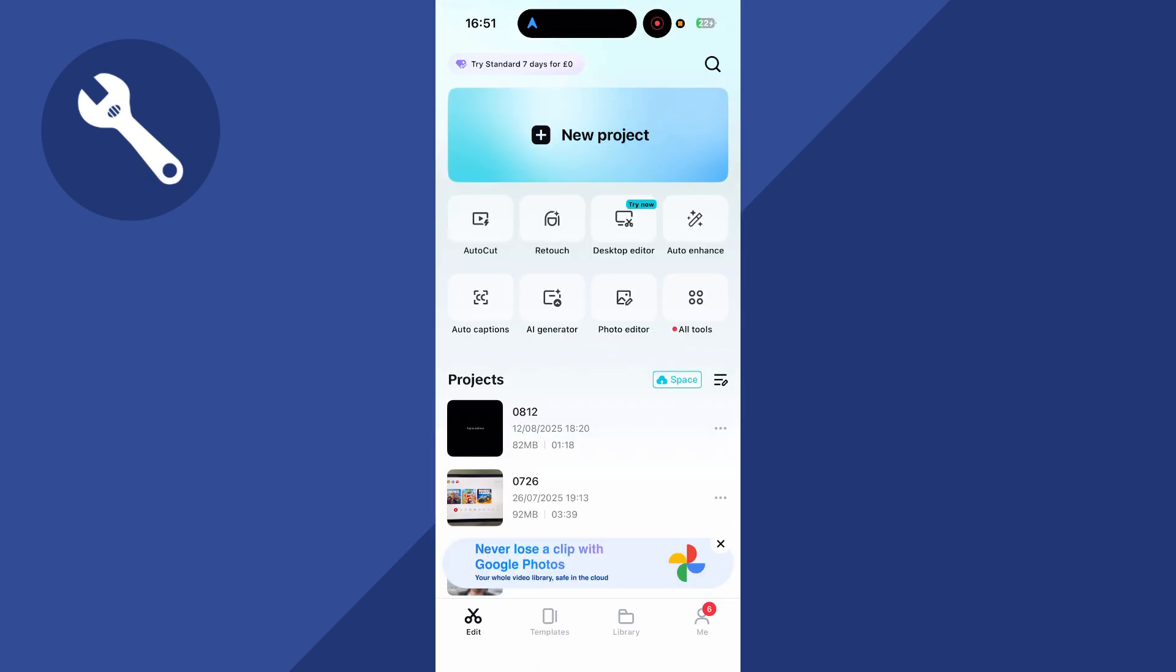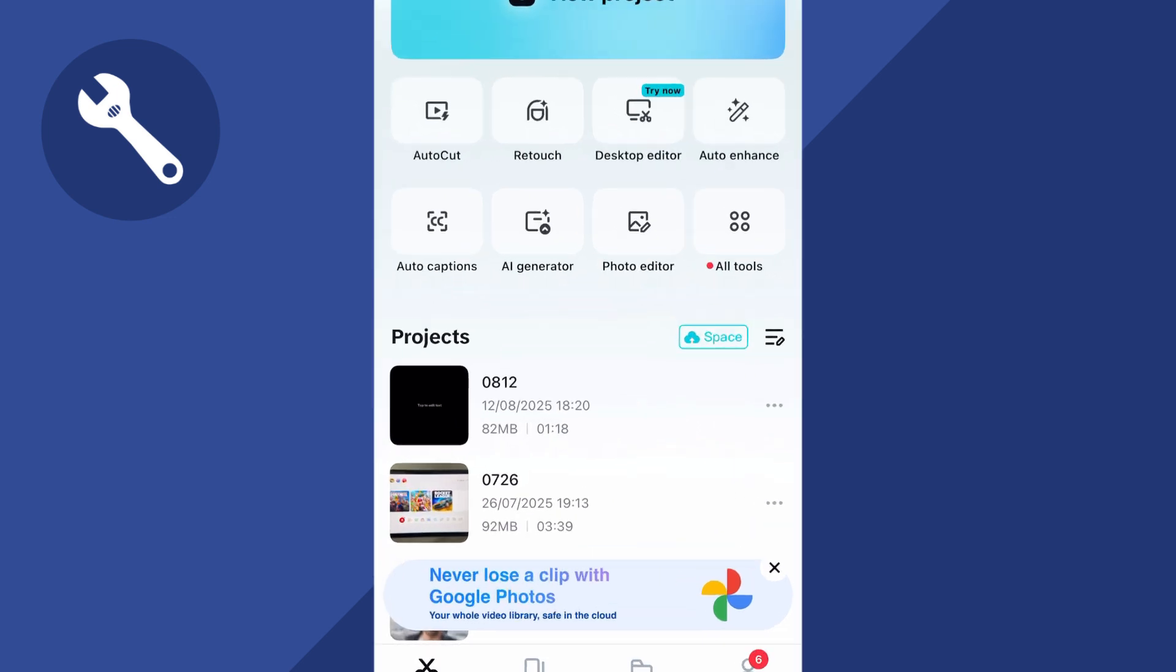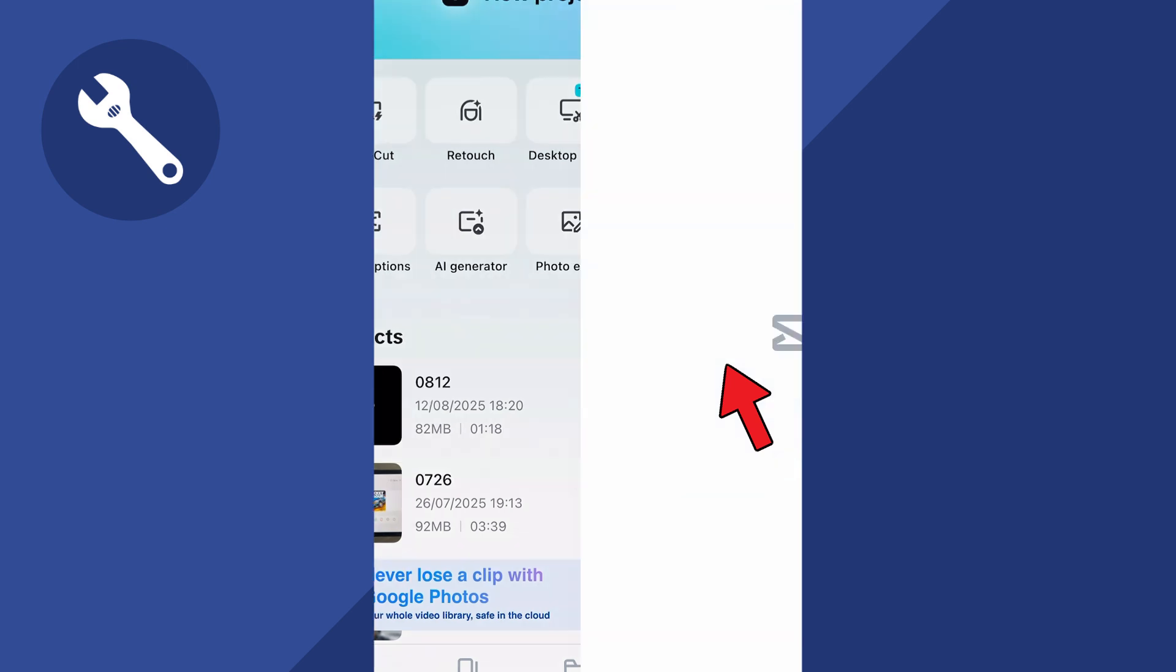Now once you've opened up CapCut, click on edit in the bottom left hand side and right where it says projects, you need to click on this button called space.